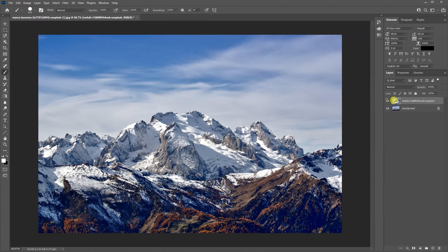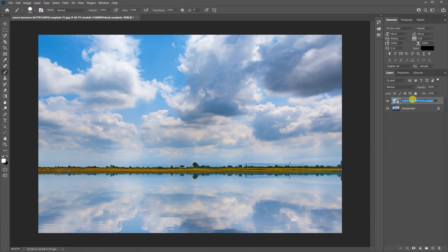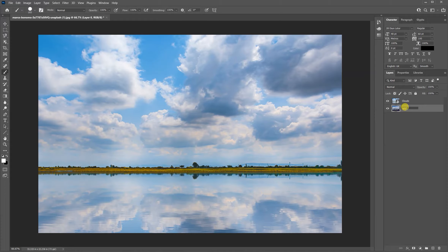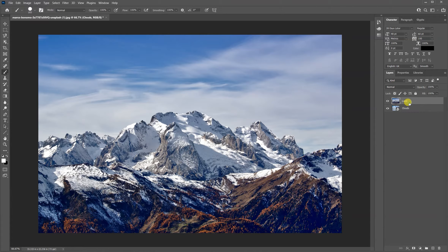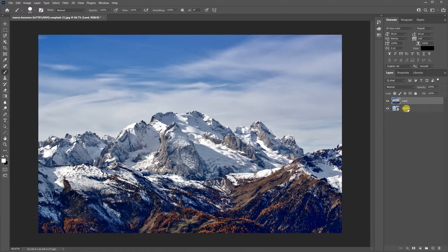I'll double-click the layer and call it 'clouds', then unlock the background and call that 'land' by double-clicking the tile. Then I'll move the clouds layer below the land layer, so that when we're working on the land layer we can rub out the actual clouds, revealing the clouds layer underneath.